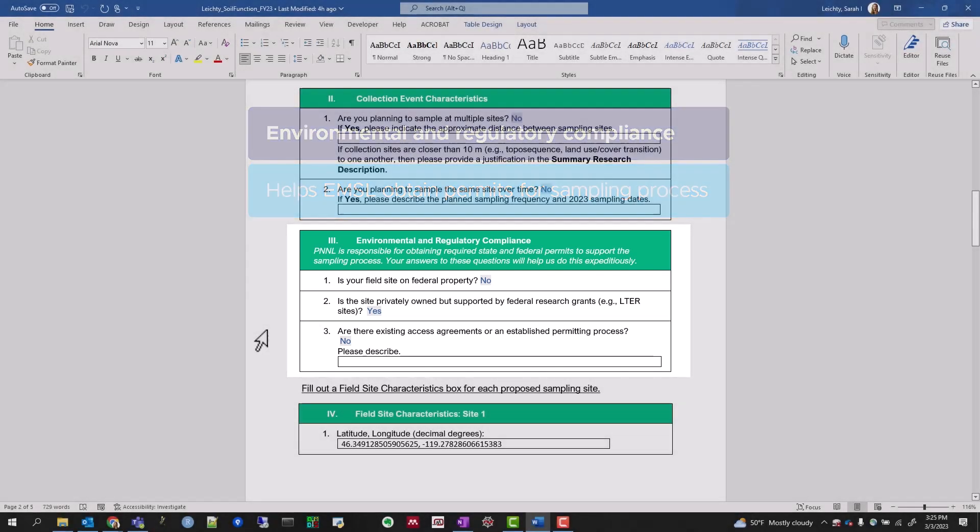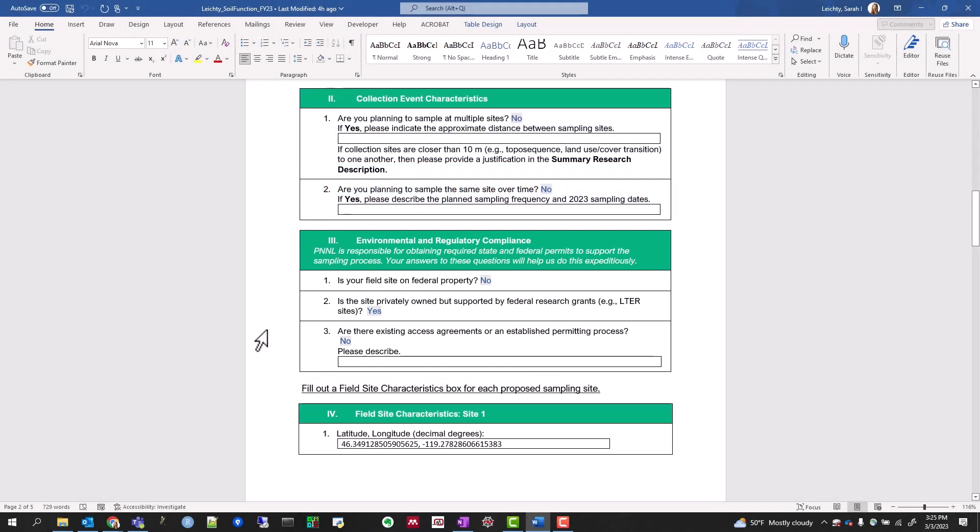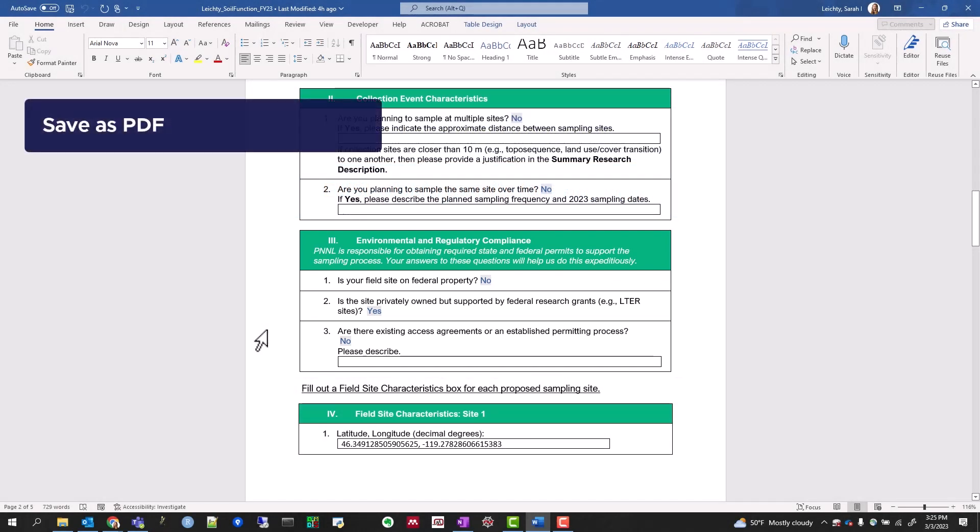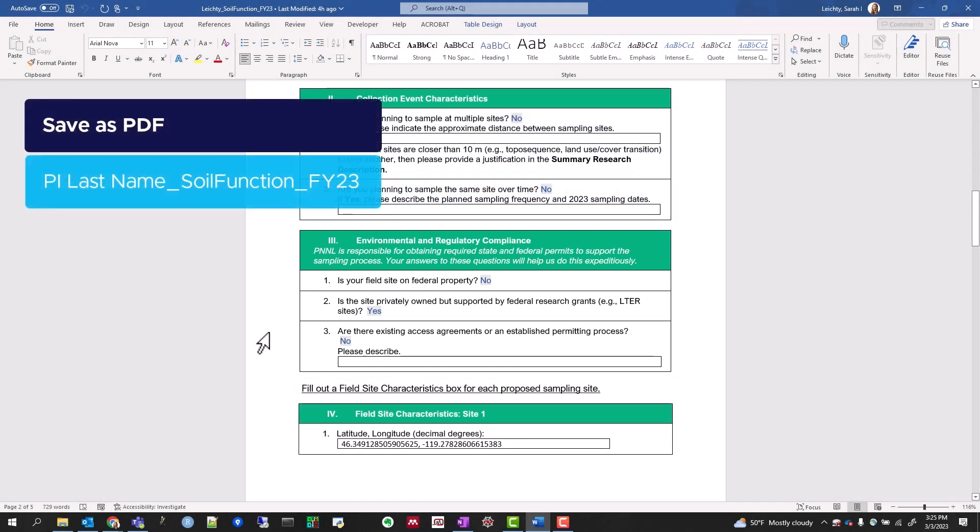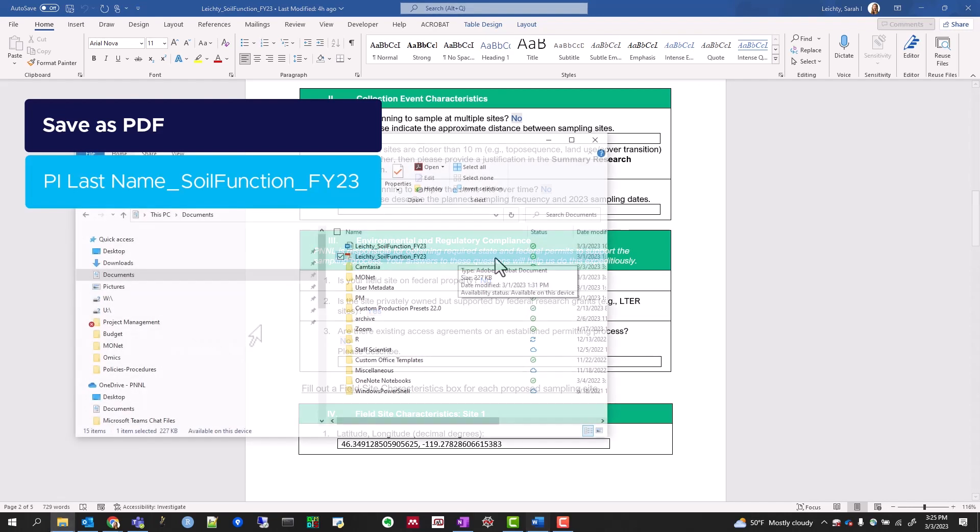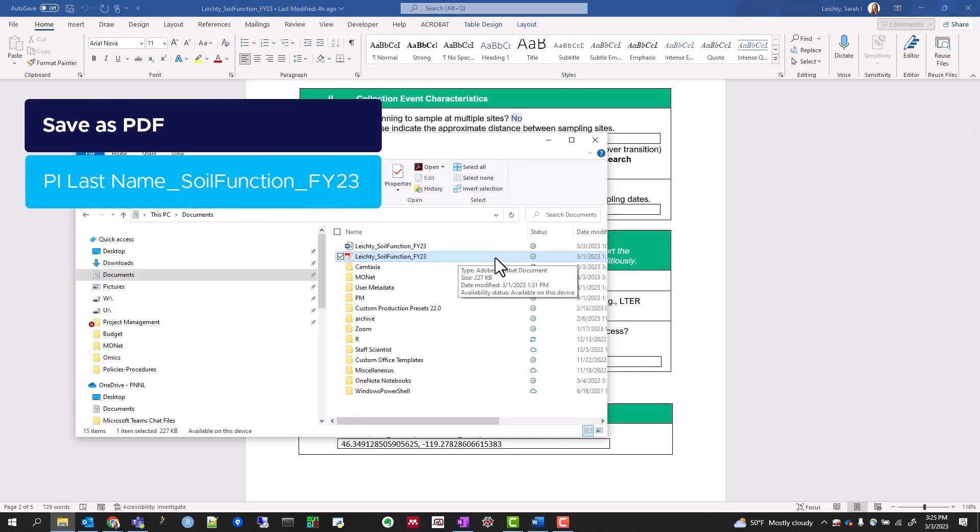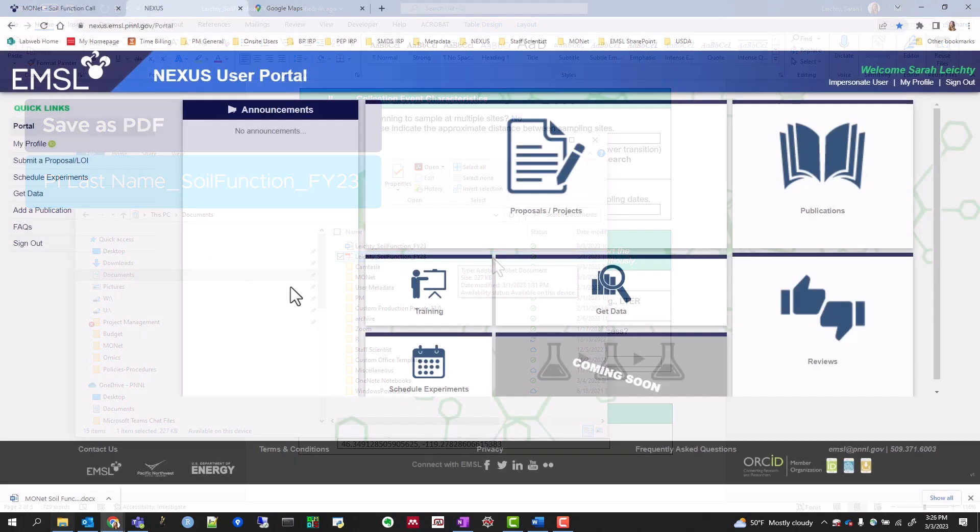After completing the form, save the file as a PDF as PILastName_SoilFunction_FY23. You will upload this document into the NEXUS portal. So let's jump over to NEXUS.